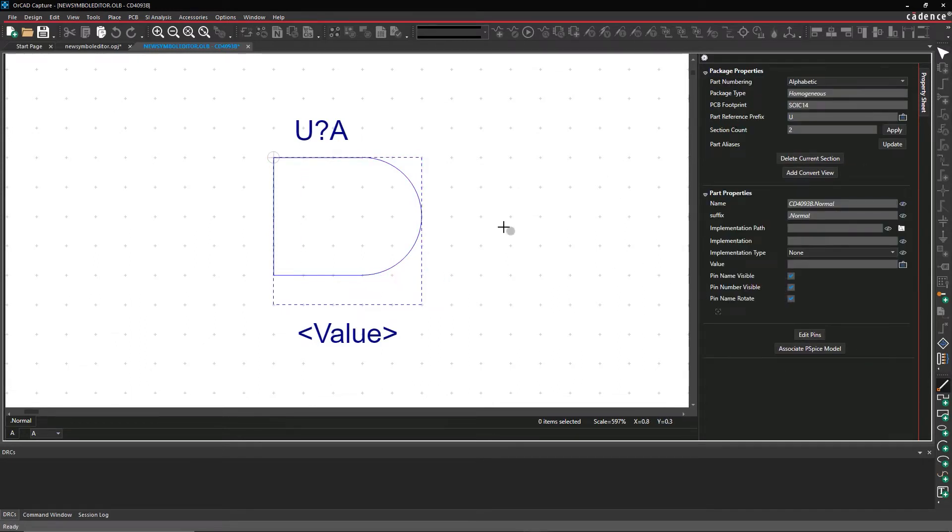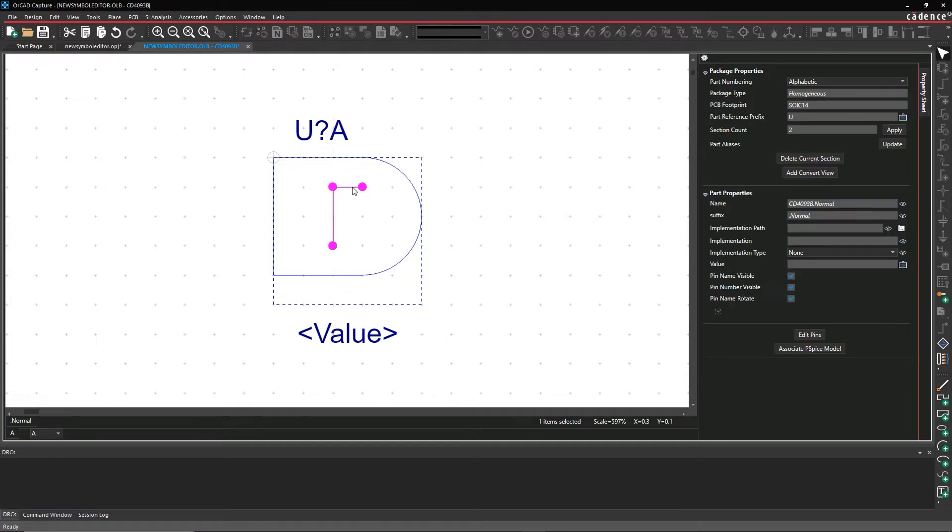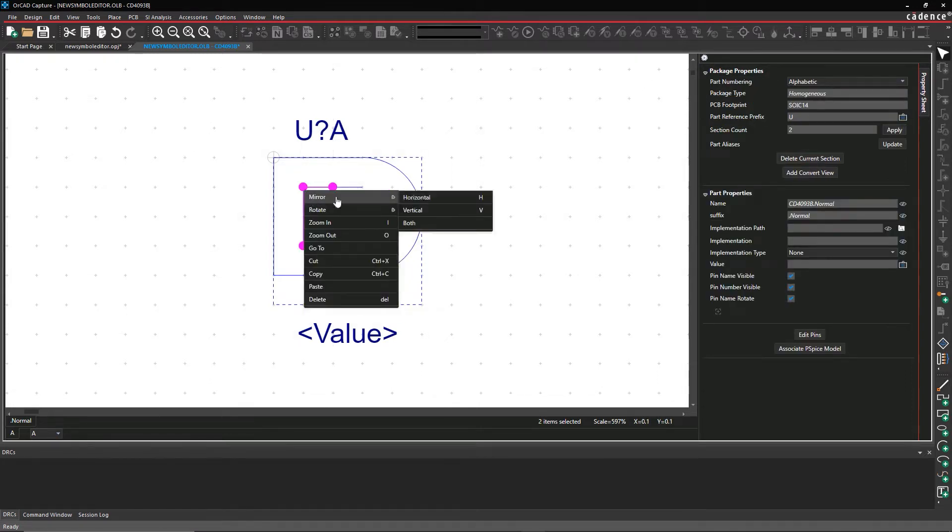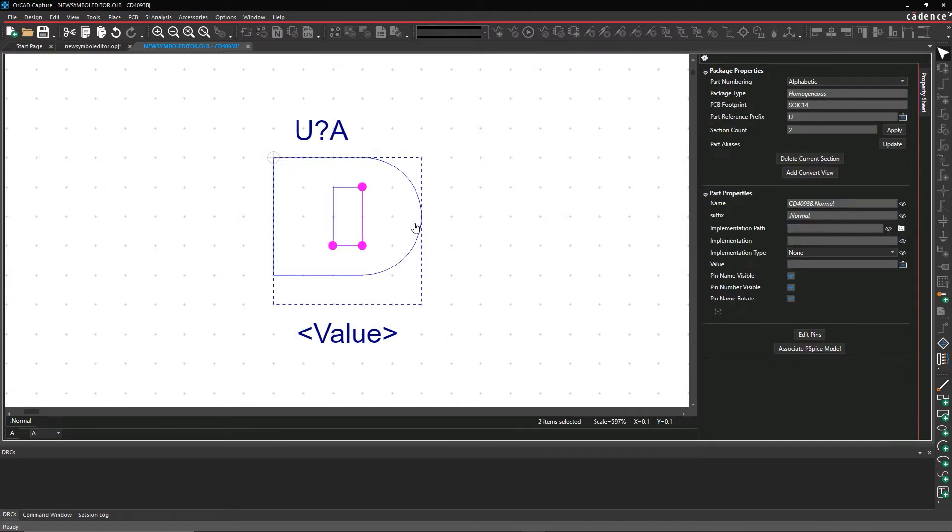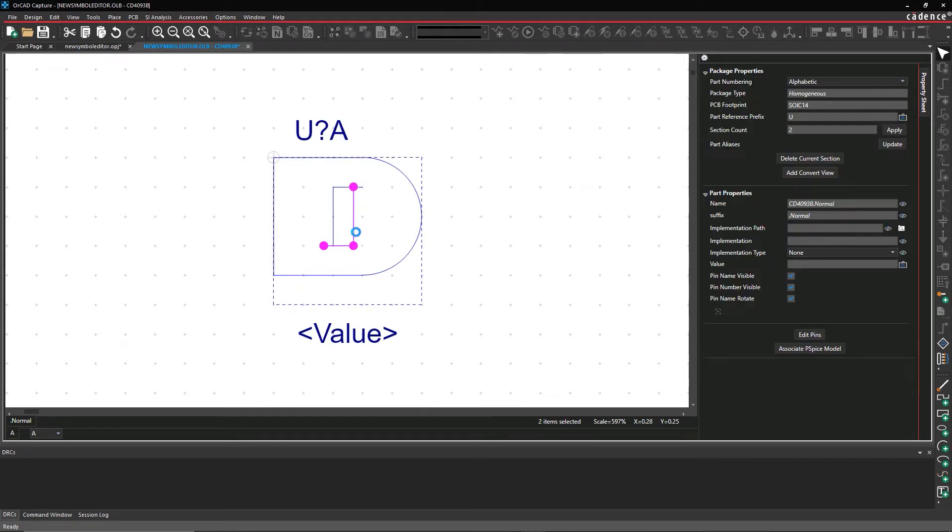The integrated symbol editor in ORCAD is both flexible and powerful. Symbols are easy to arrange and manipulate on a grid, so you can keep everything nice and organized.